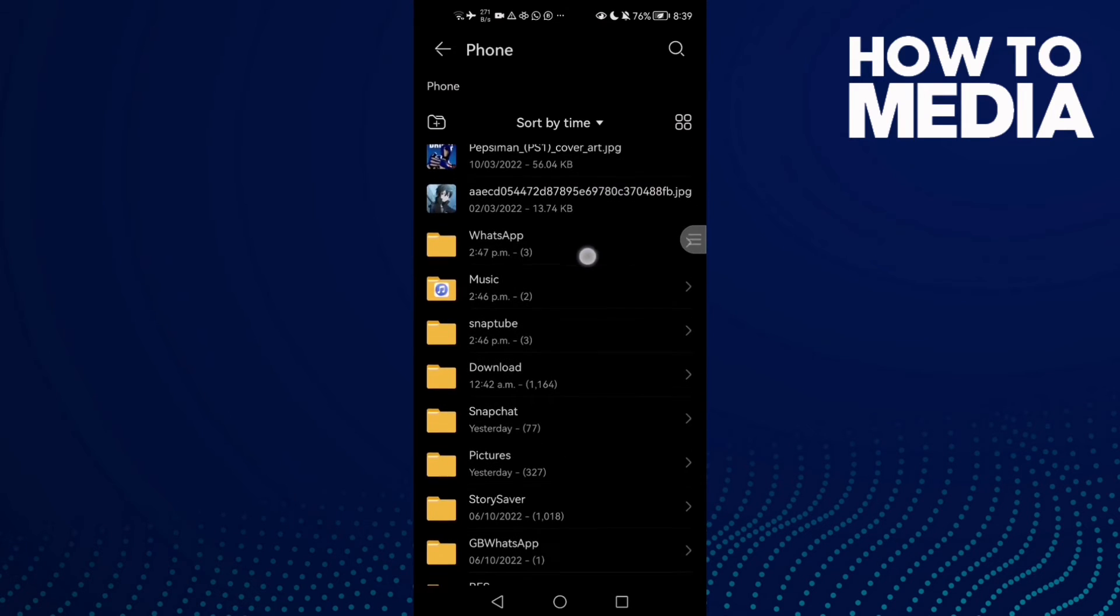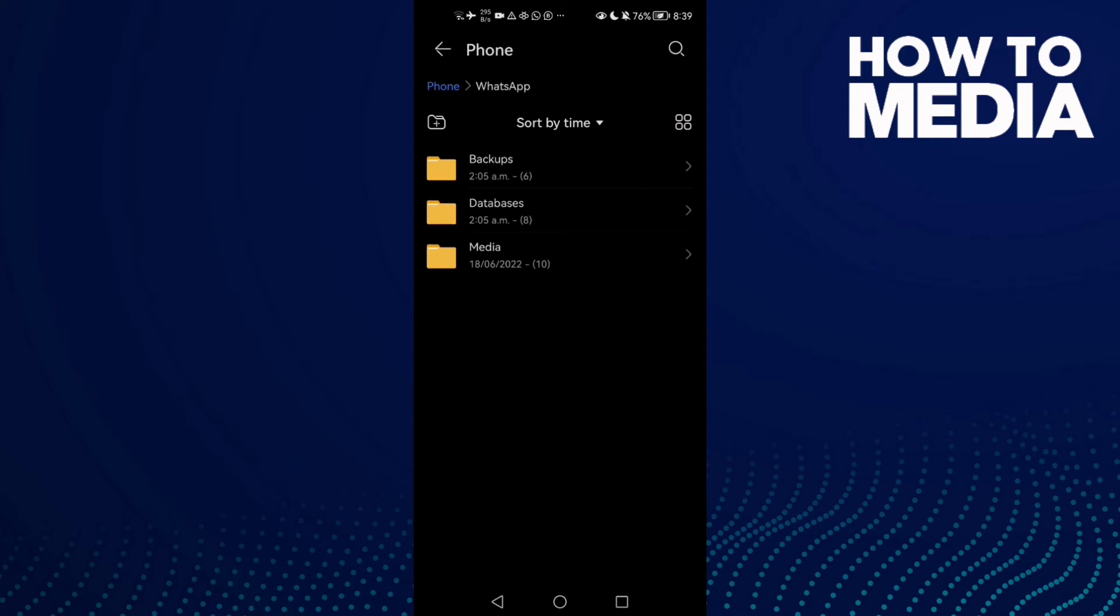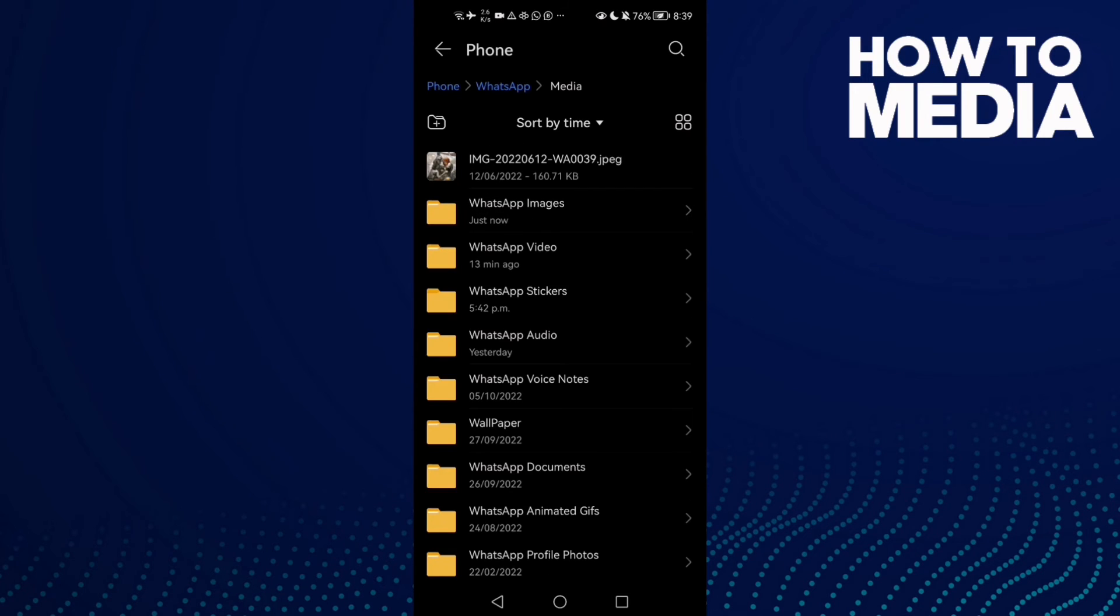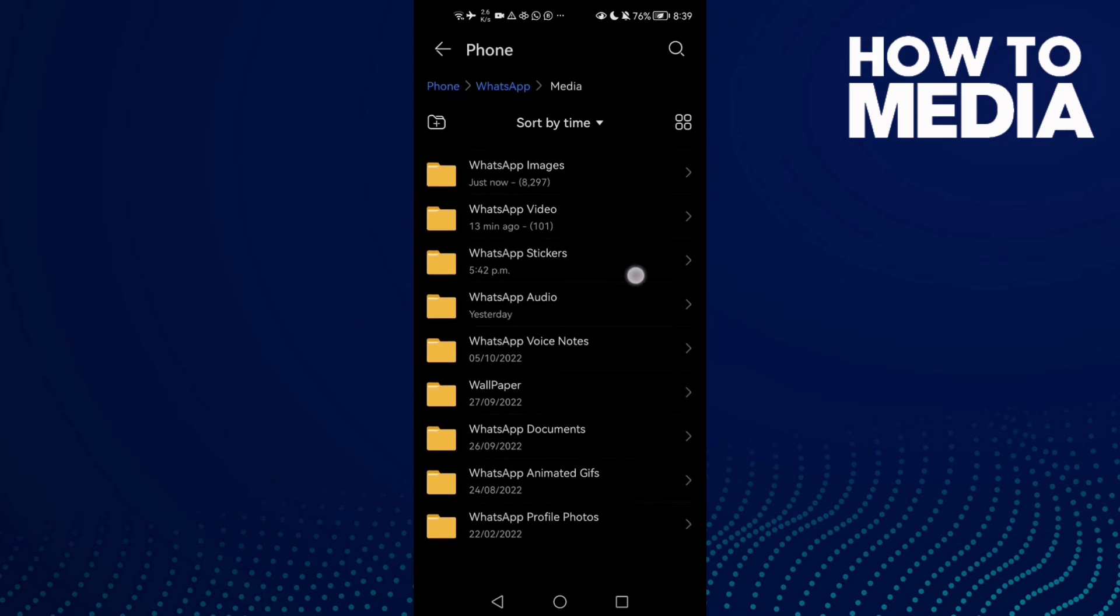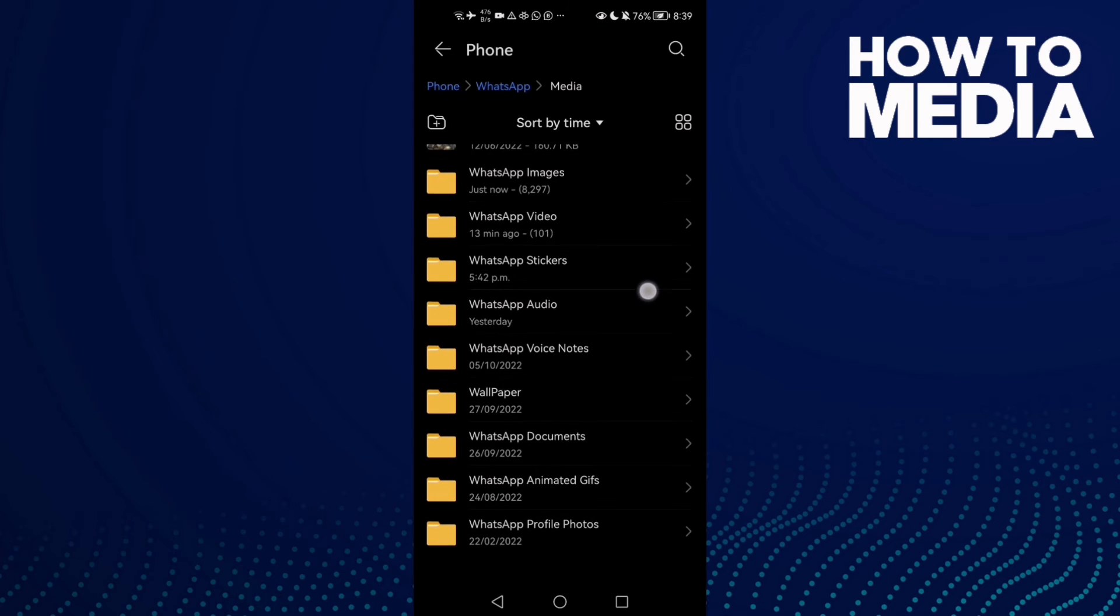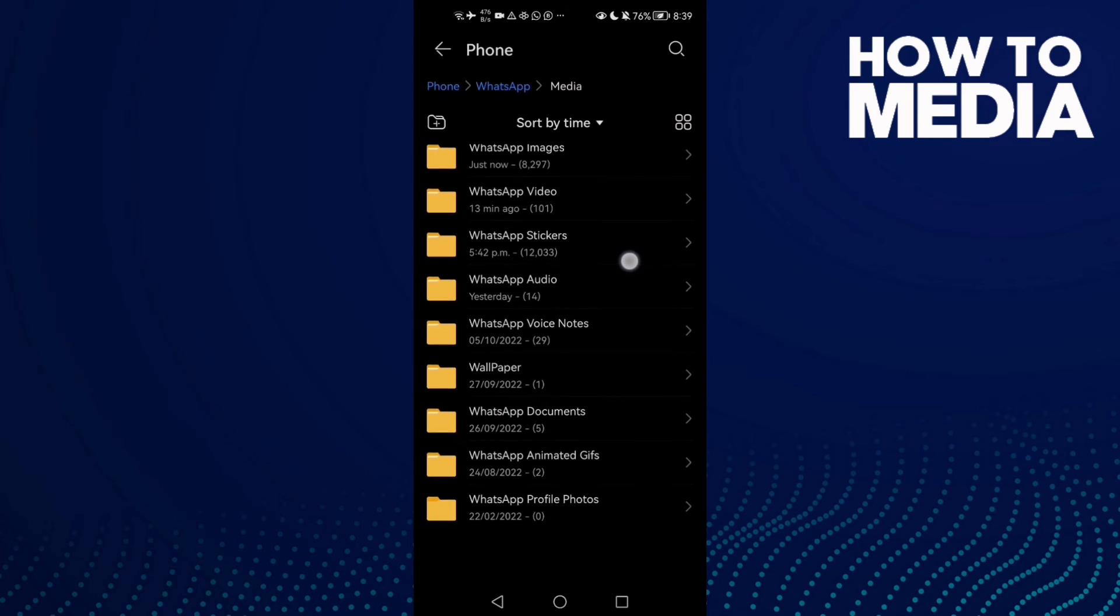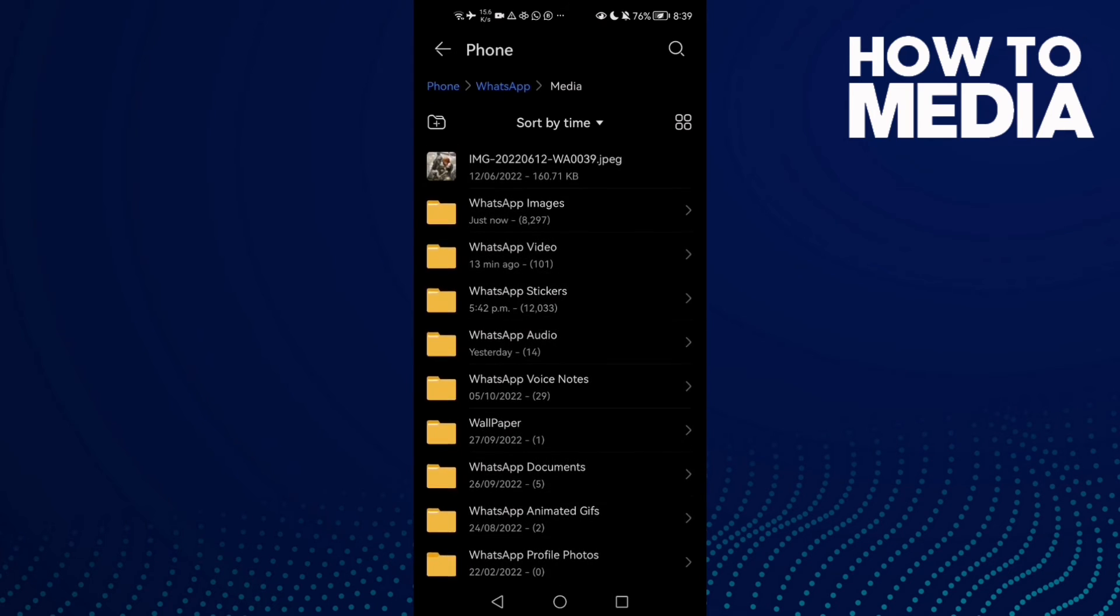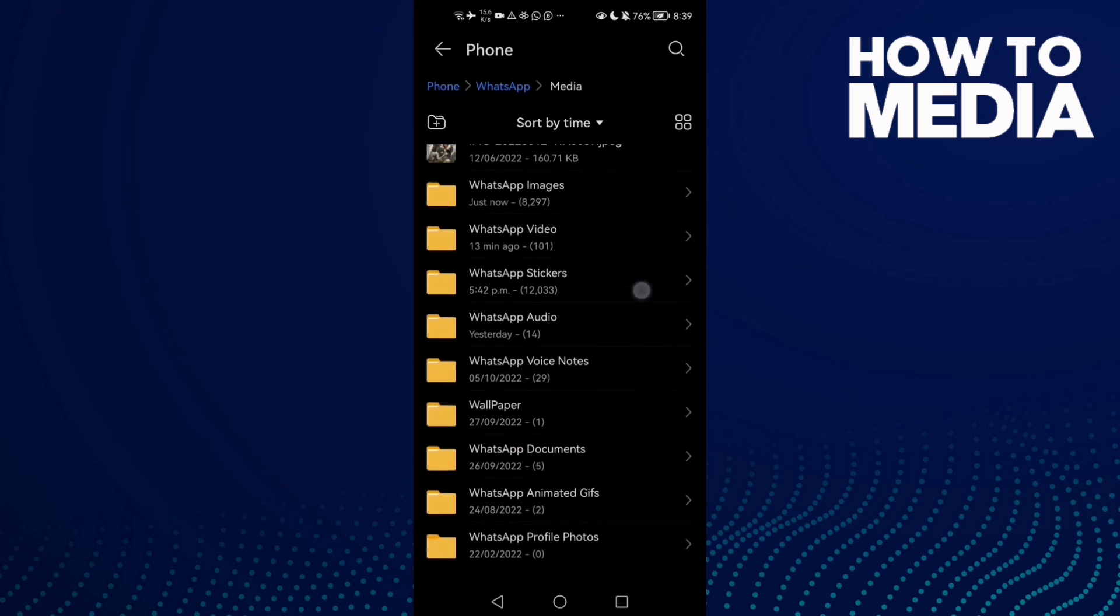There it is - WhatsApp. Click on it, then click Media. As you can see here, you will find the WhatsApp files. You can find WhatsApp images or WhatsApp videos.